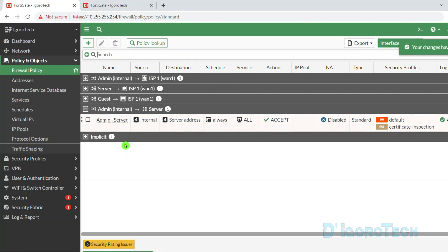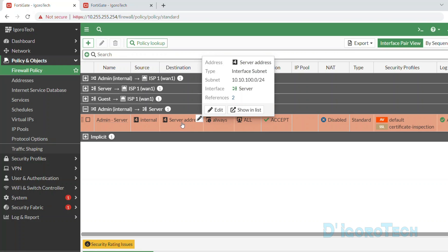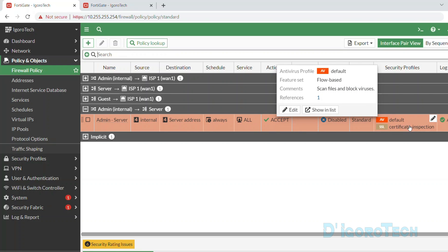You can see the newly created policy — admin interface to server interface, name is 'admin to server'. Source is the internal or admin subnet address, destination is the server subnet address. No scheduling, allowing any services, NAT is disabled, and you can see the security profiles enabled.